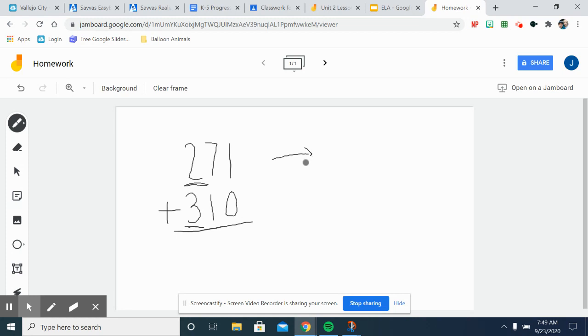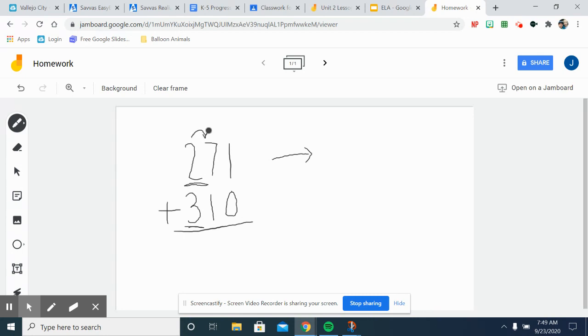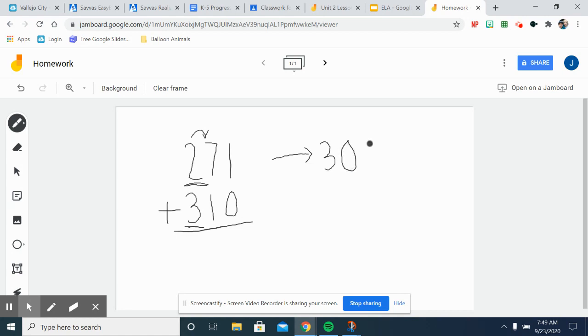Okay, so I'm going to think is 271 closer to 300 or is it closer to 200. You look at this number, seven is bigger than five, so we're going to round it up to 300 because 271 is closer to 300. So we would turn this into 300.